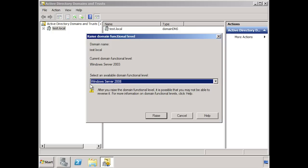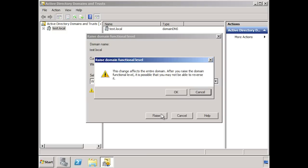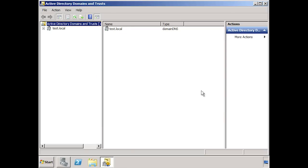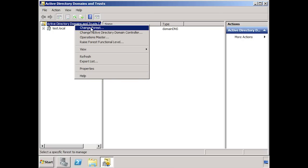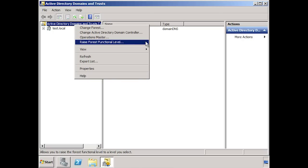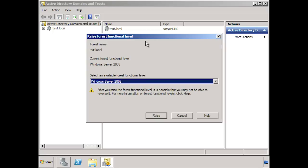To upgrade the domain function level is a simple matter of pressing raise. Take note that once you press raise and then press OK, the change is irreversible. In order to make this change, all your domain controllers in your domain must be running Windows Server 2008. You will also need to check your forest level. To do this, right click on active directory domains and trusts and select raise forest function level. Currently this forest is set to Windows Server 2003. To enable Windows Server 2008 mode for DFS, you only require Windows Server 2003 forest level. If your forest level is set to Windows Server 2000, you will need to raise the forest level to at least Windows Server 2003.